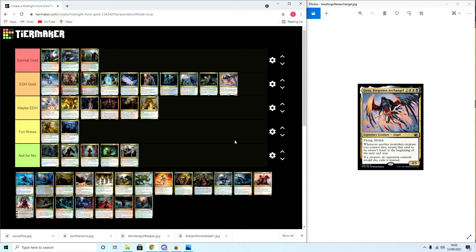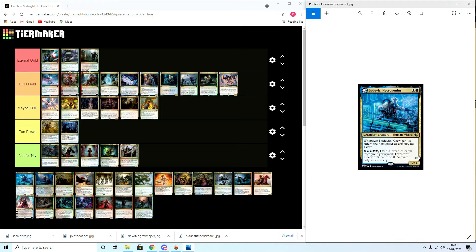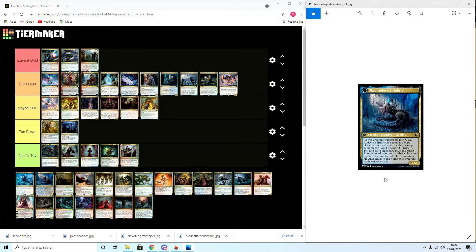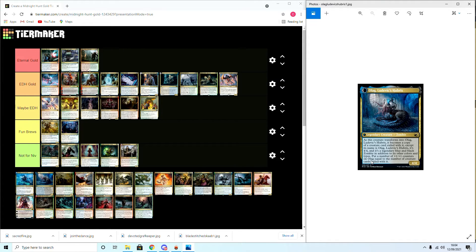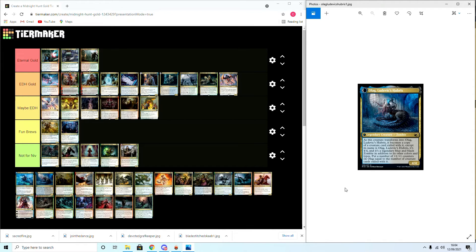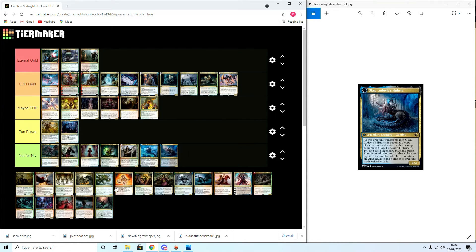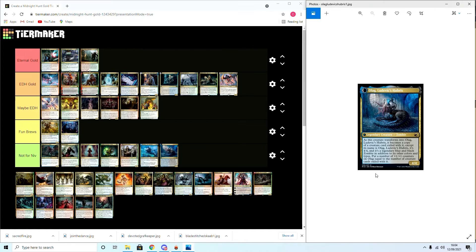Alright, moving on to Ludevic, Necrogenius. Whenever he enters the battlefield or attacks, mill a card. His ability is two blue, two black, and X: exile all X creature cards from your graveyard and Ludevic. He can't be zero, activated as a sorcery, and he transforms into Olag, Ludevic's Hubris. When it transforms, it becomes a copy of target creature exiled except his name is Olag, four-four legendary blue-black zombie, in addition to other colors, and put a number of plus one counters on it equal to the number of creature cards exiled this way. This is Not for Niv. This is going to be a cool commander ability. It's going to be like the Lazav commander deck where they're just going to mill till they hit something like a Phage or something busted and then sneak Ludevic in there to get around that ability. Pretty cool but not for a Niv deck.